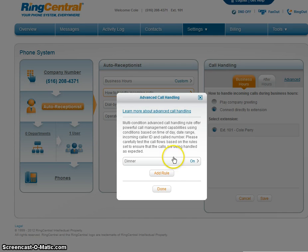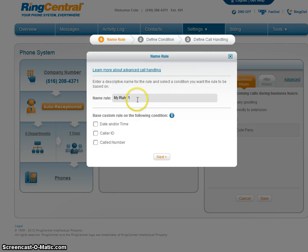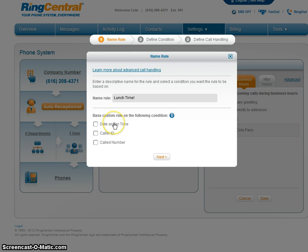Now Advanced. We are going to add a rule: Lunch time! — and I'm a very enthusiastic eater, that's why I put an exclamation mark.